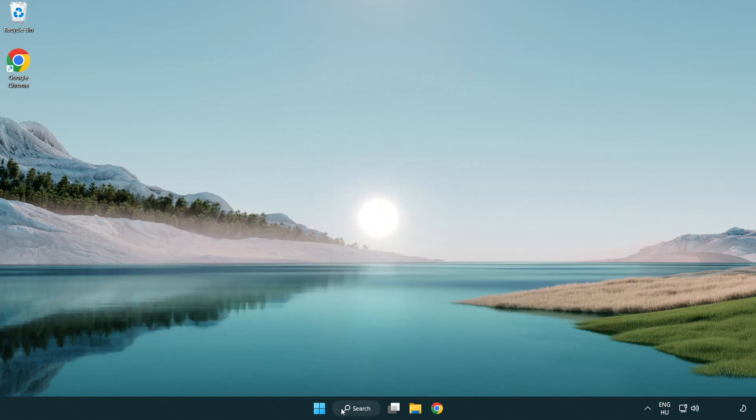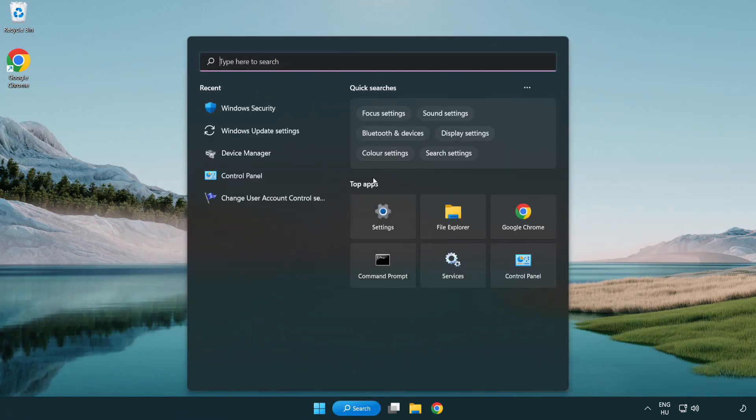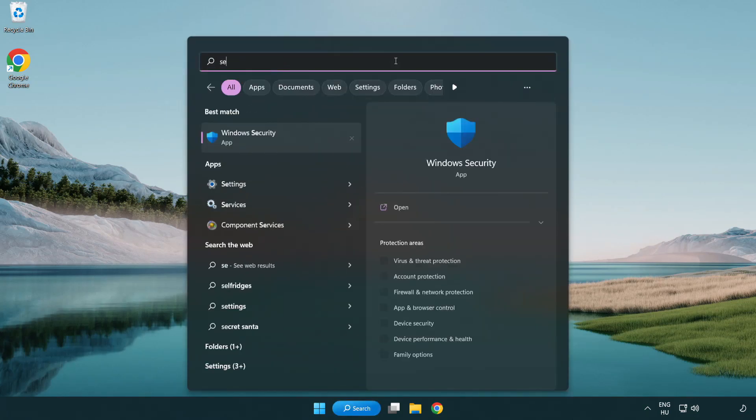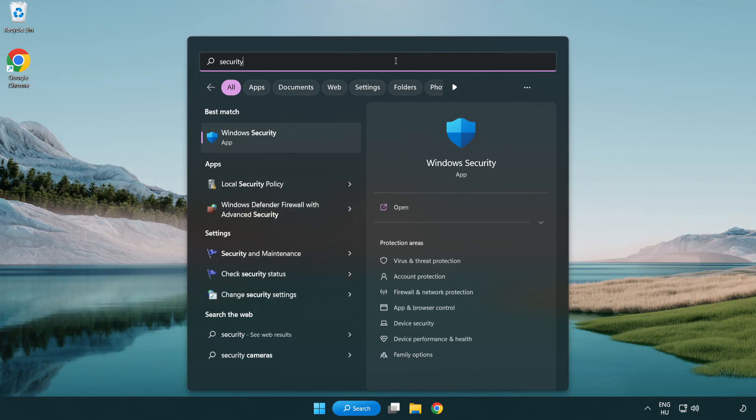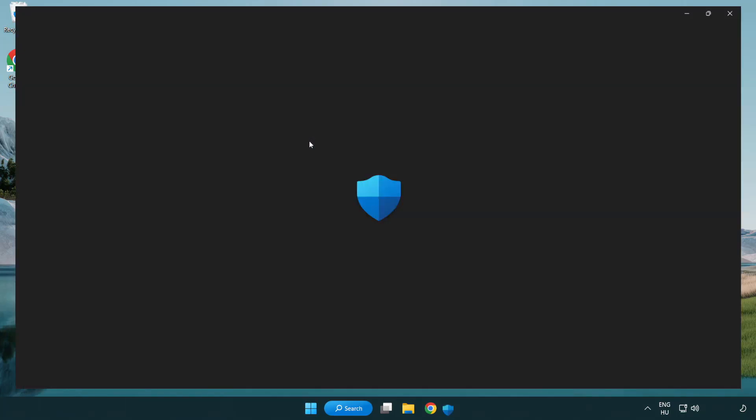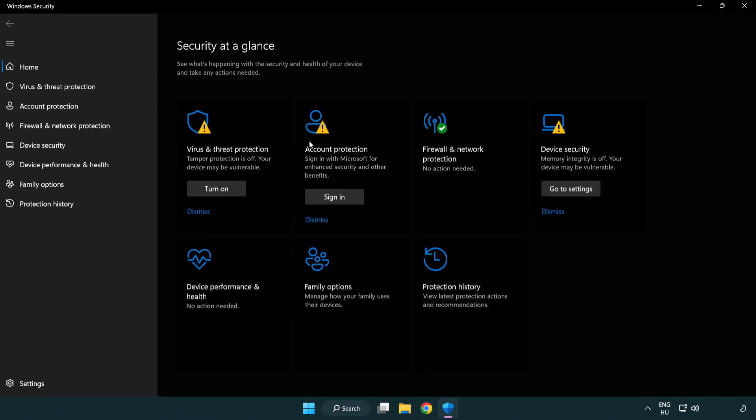Click search bar and type security. Open Windows Security. Click virus and threat protection.